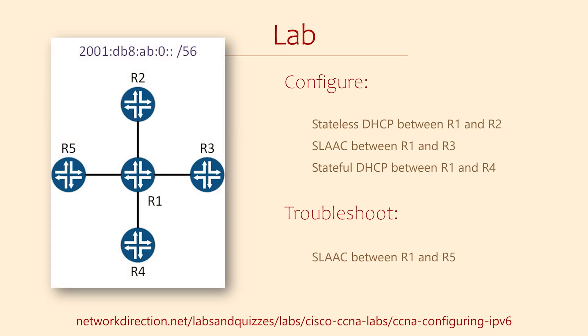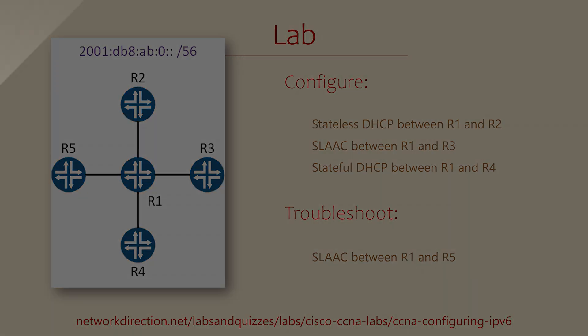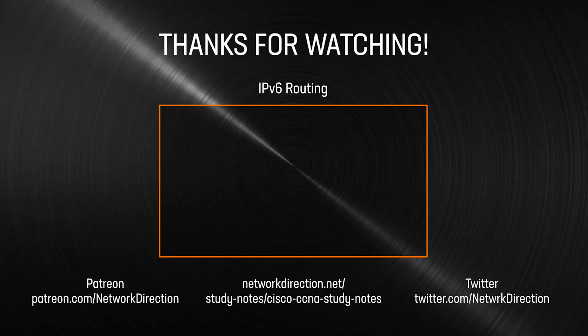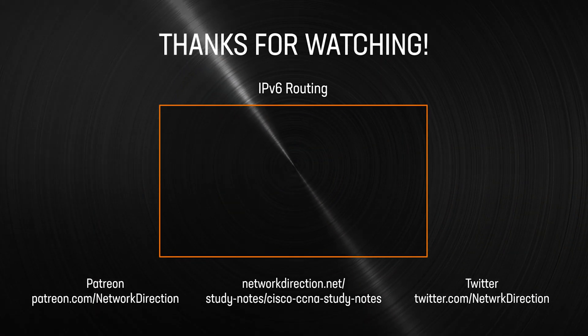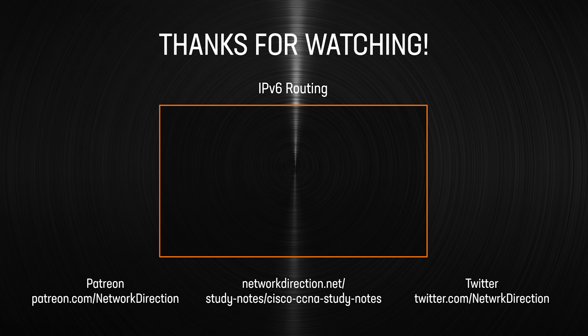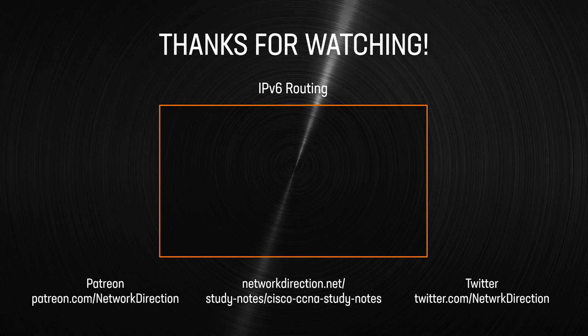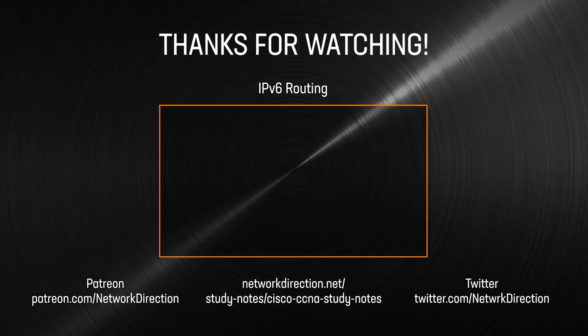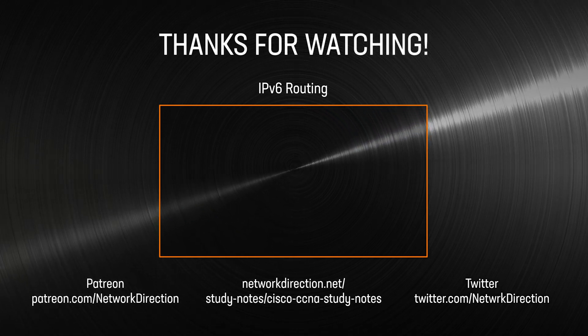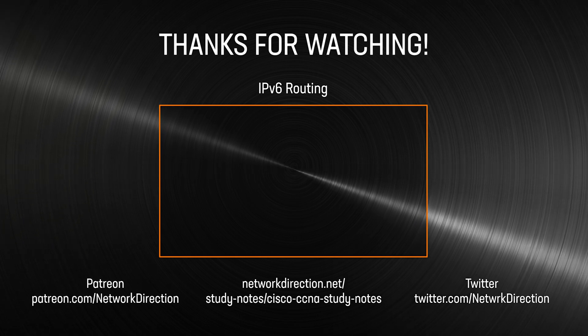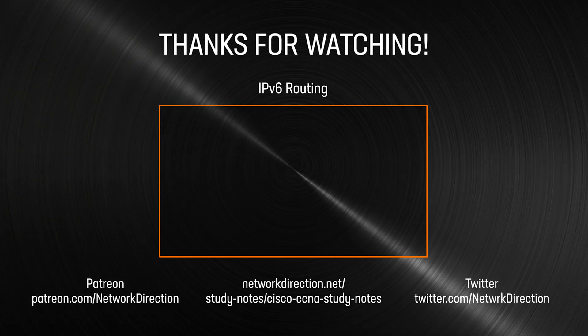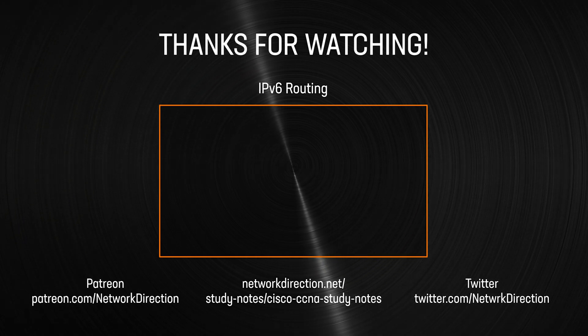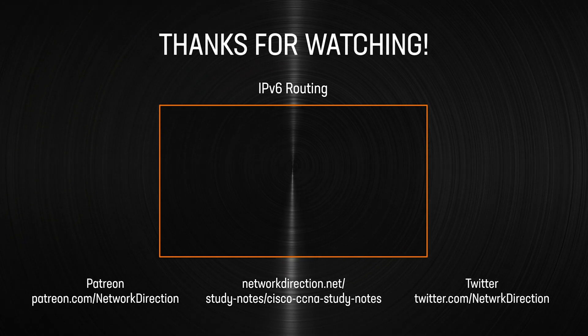In today's lab, we have five routers. R1 is to provide IP addresses to the other four. Your job is to configure this as shown, as well as troubleshoot why R5 is not working. The configuration is not over. We've got one more IPv6 video in the series, and this one is about routing. That includes static IP routing and OSPF version 3. I hope to see you there.